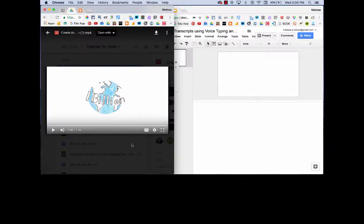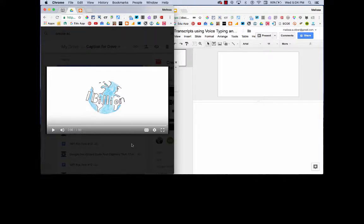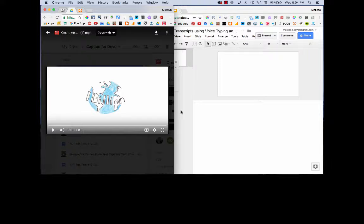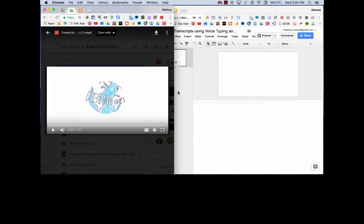So now that I'm sufficiently prepped, what I'm going to do is press play on my video and then quickly go to this screen and start voice typing. I'm going to miss maybe the first couple words of my video, but I'm okay with that. I can add that later.